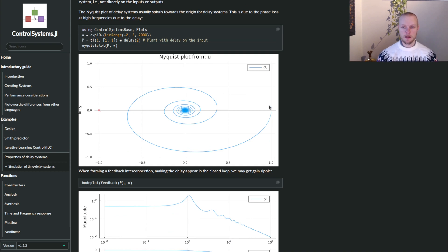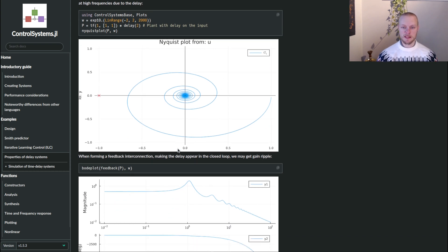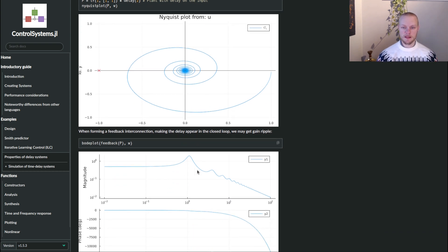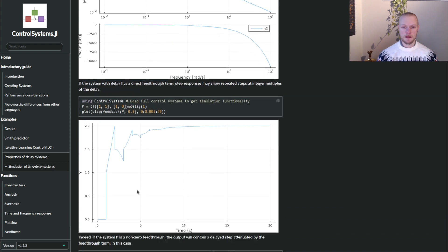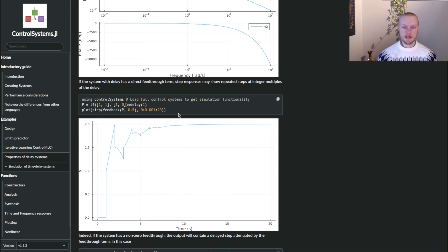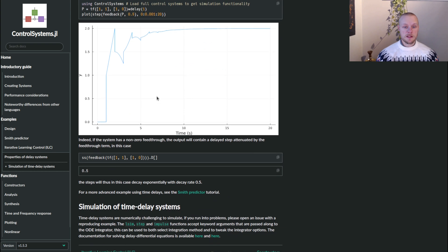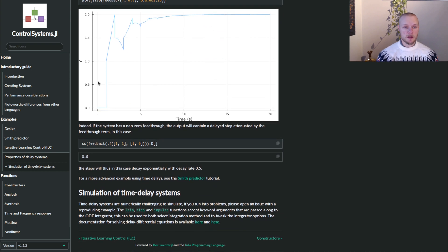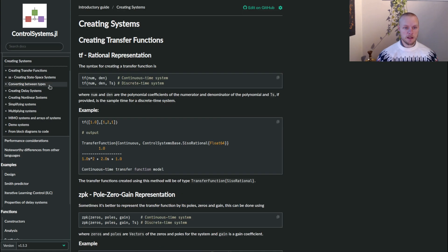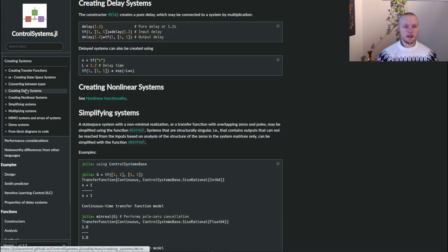We get these spirals in the Nyquist plot. We might get these waves in the Bode plot, and we might get these jagged kind of responses when we do time domain simulations. There is also a page on creating systems that has some illustrations on how we create time delay systems.